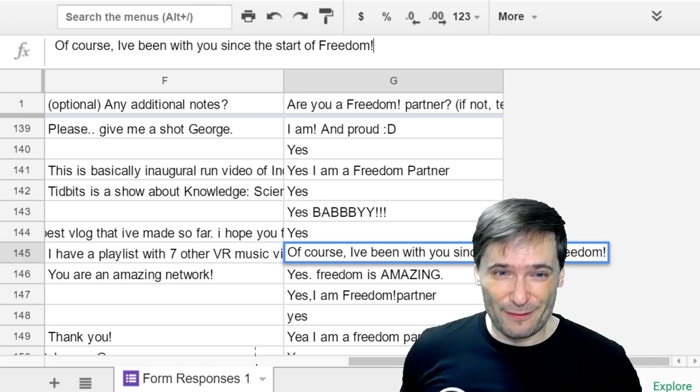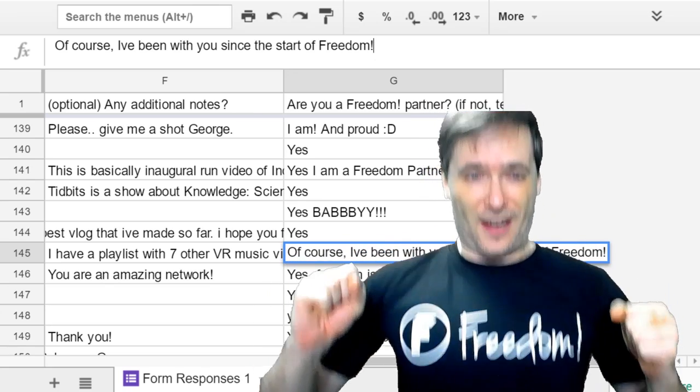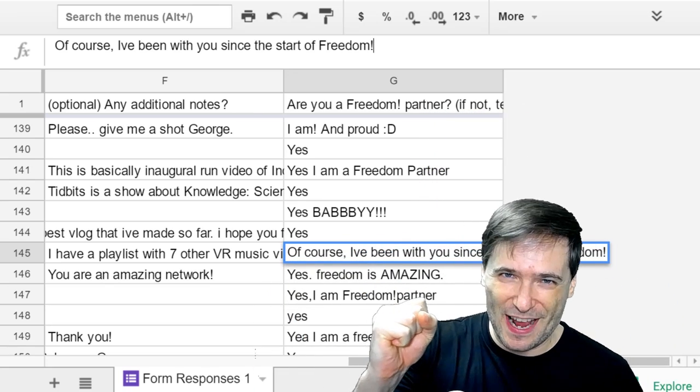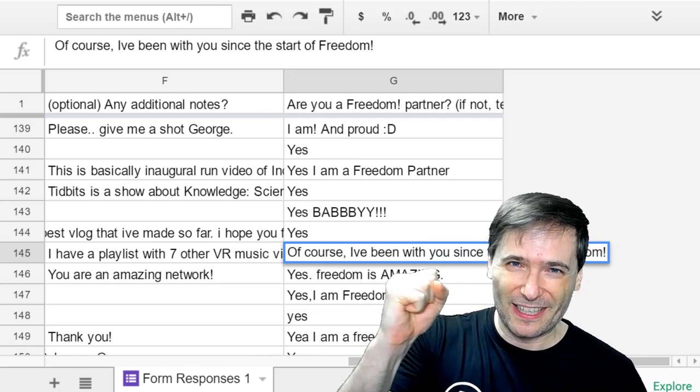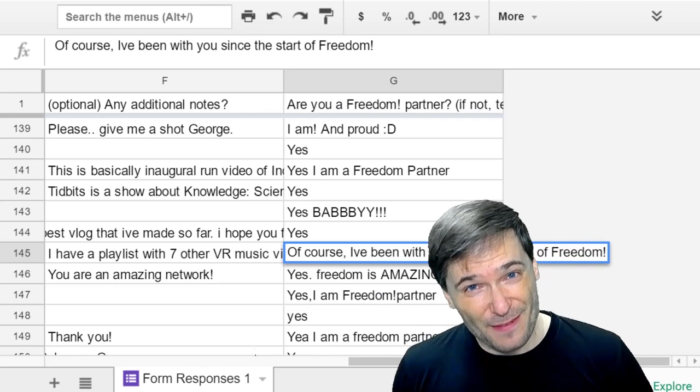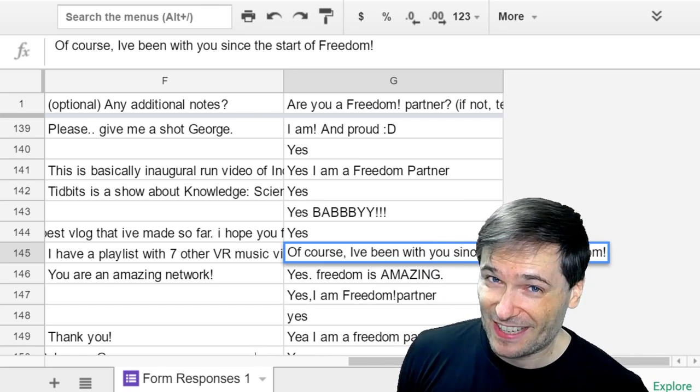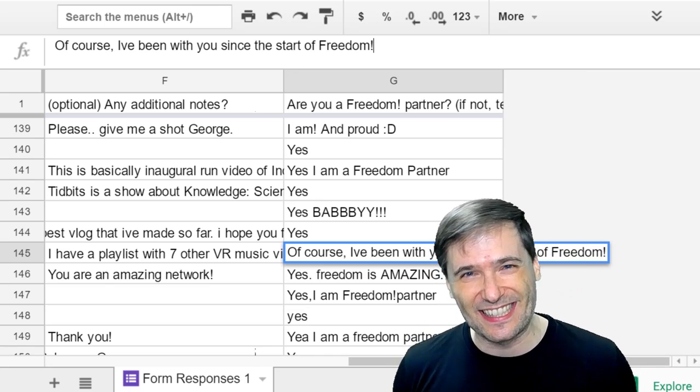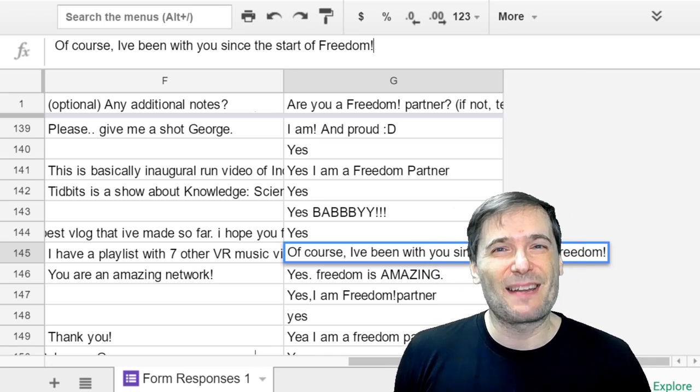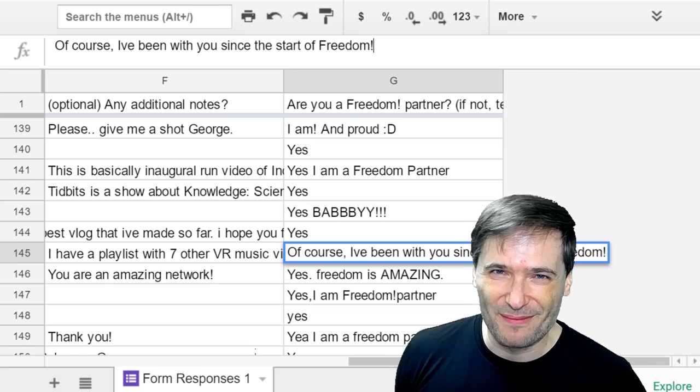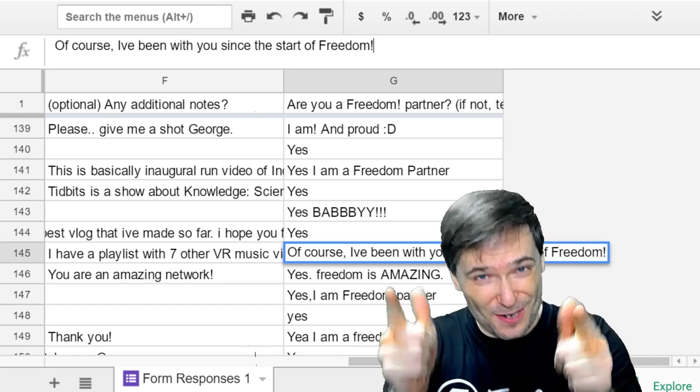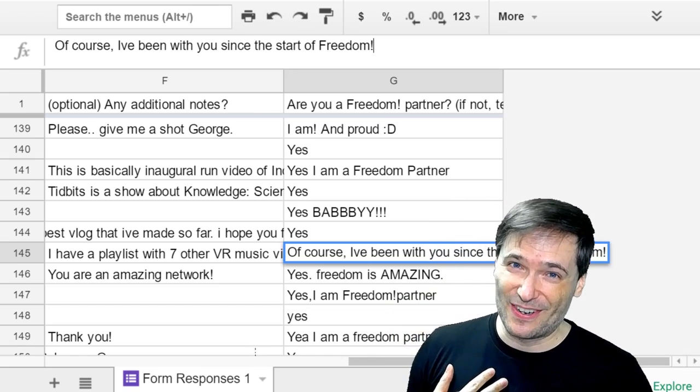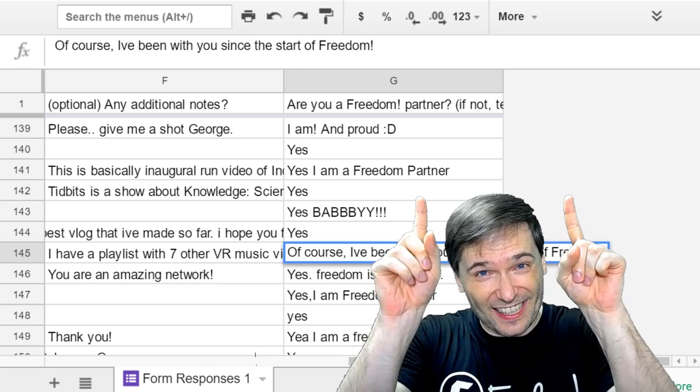For Freedom and the Freedom family—the video factory, the music factory, the community team, the Discord team, all of our support agents, and everyone else that makes Freedom awesome—Freedom rocks, you rock. I am George, and you've been watching The George Show.